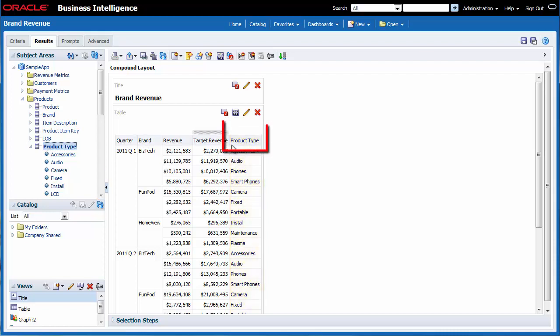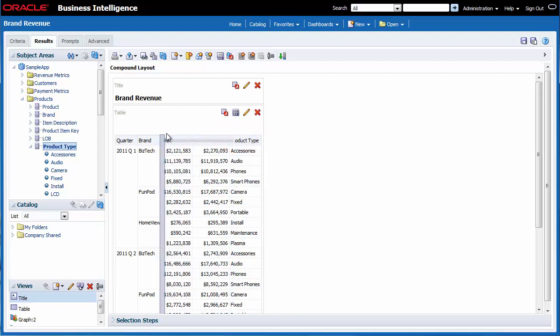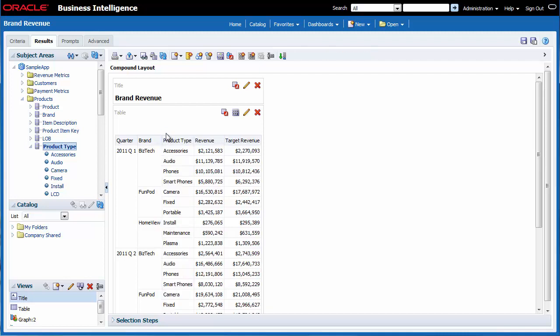I position my mouse pointer above the product type column. The cursor changes to a crosshair. I click and drag the product type column to the left of the revenue column. When I see the vertical colored bar, I release the mouse button. Product type is positioned properly in the table view.